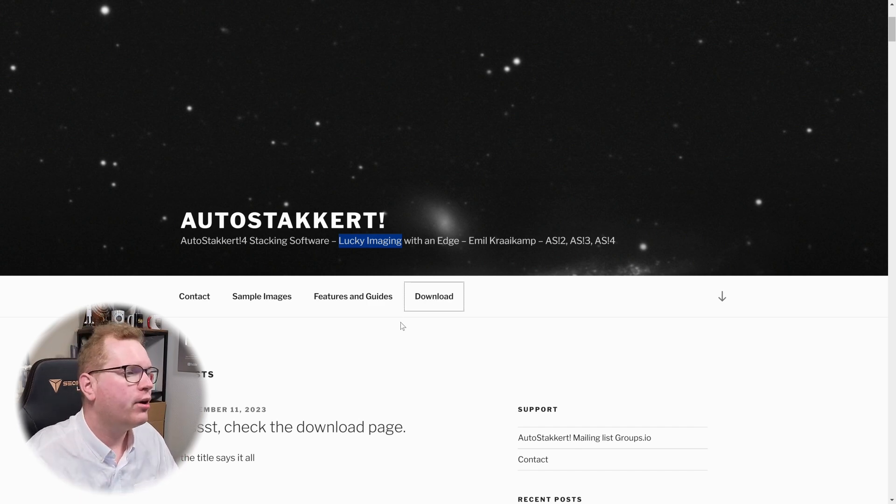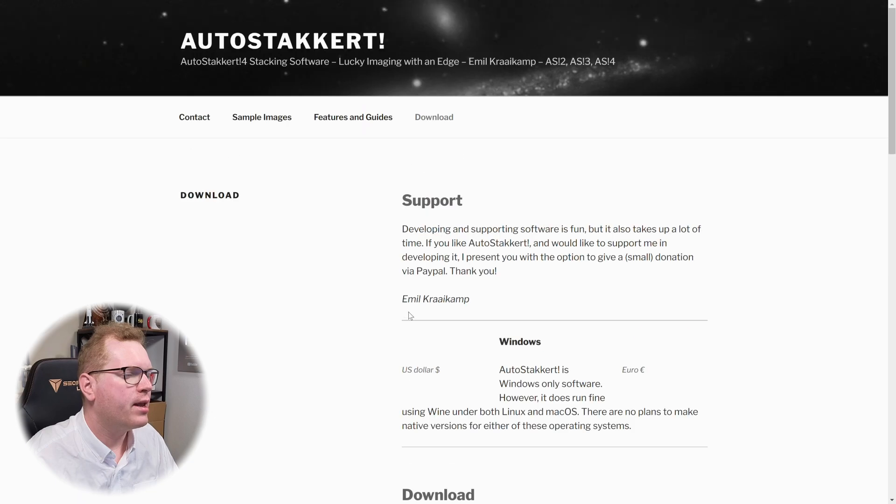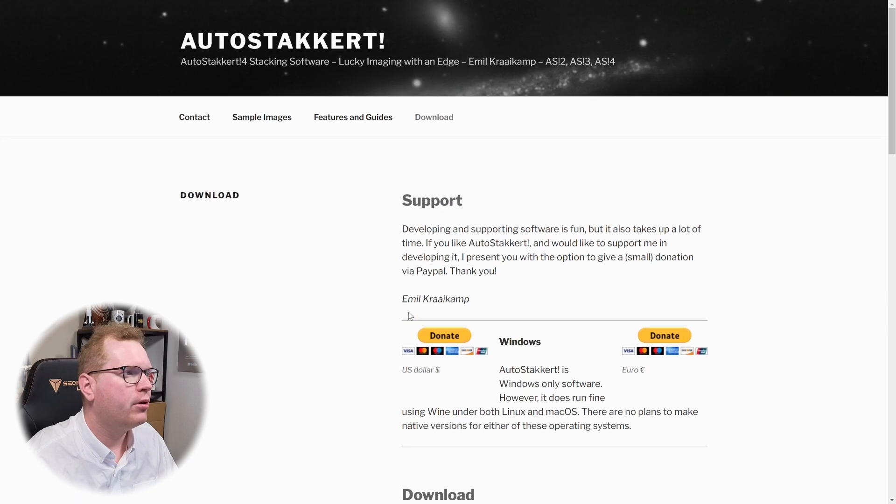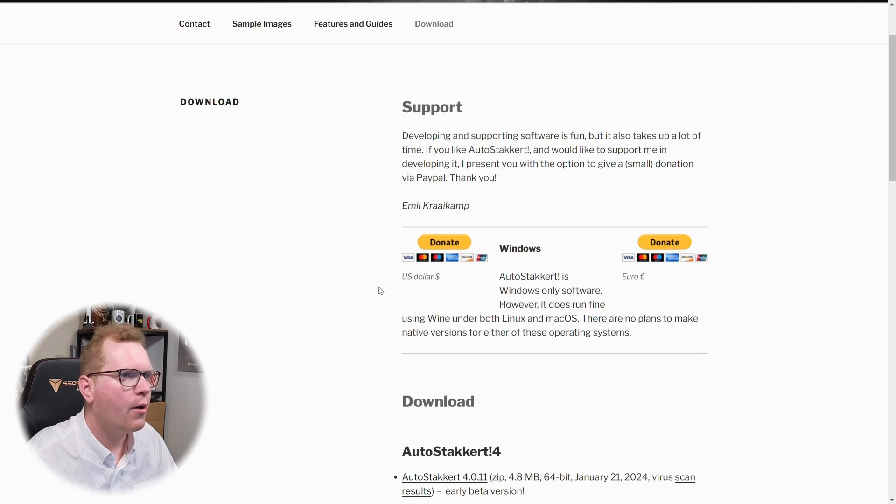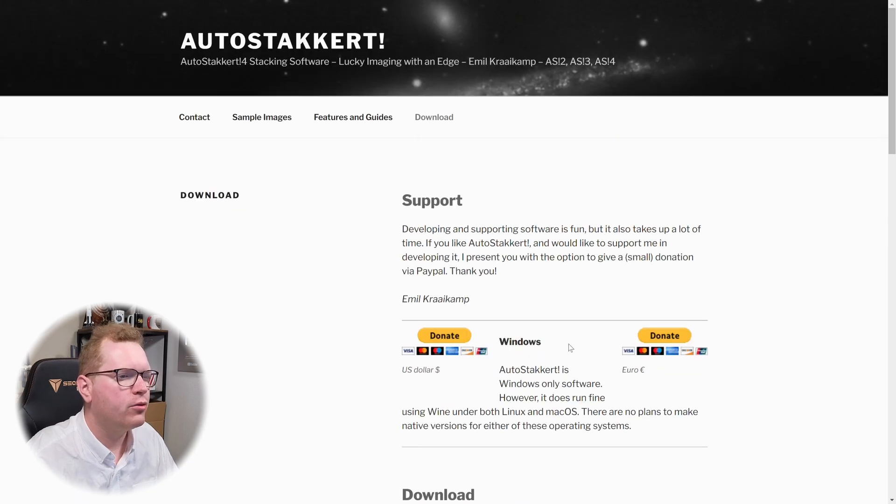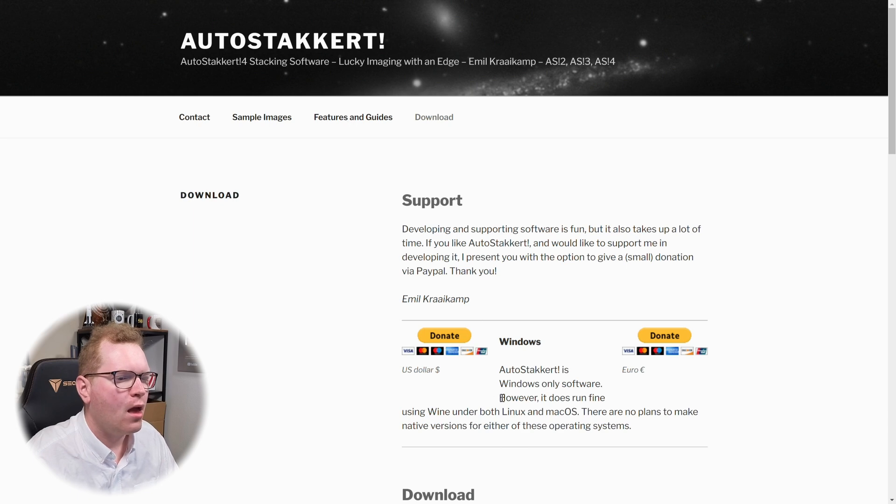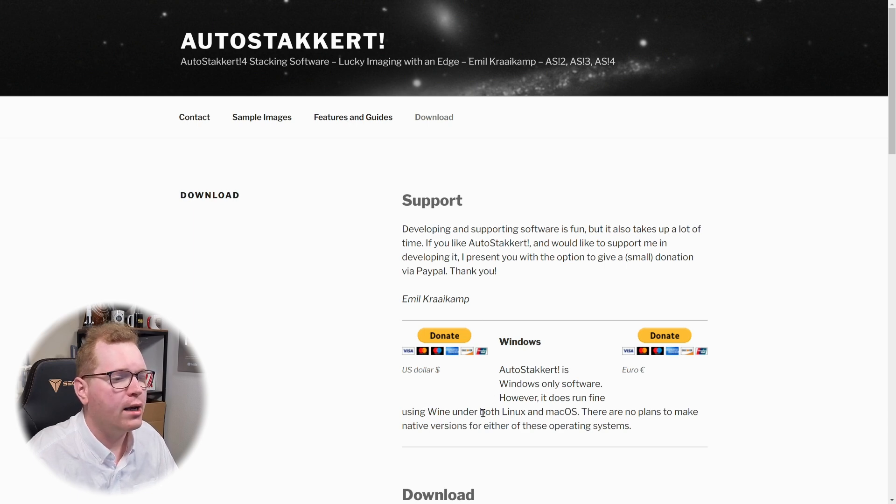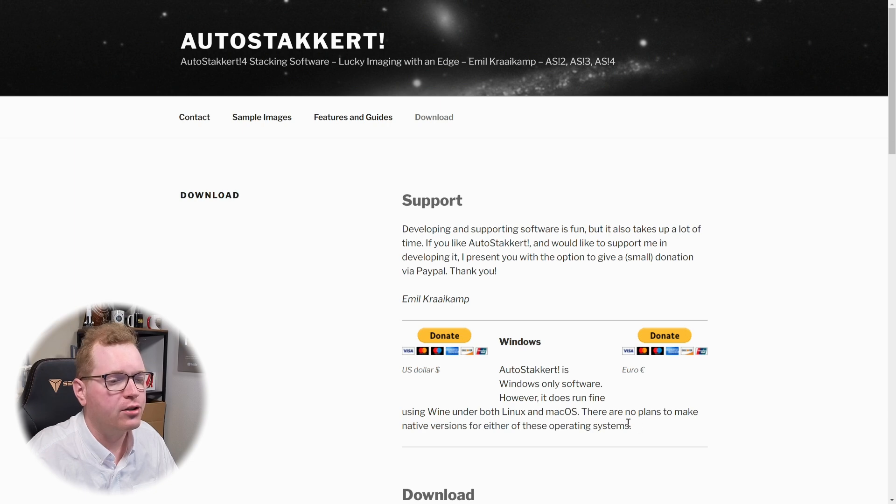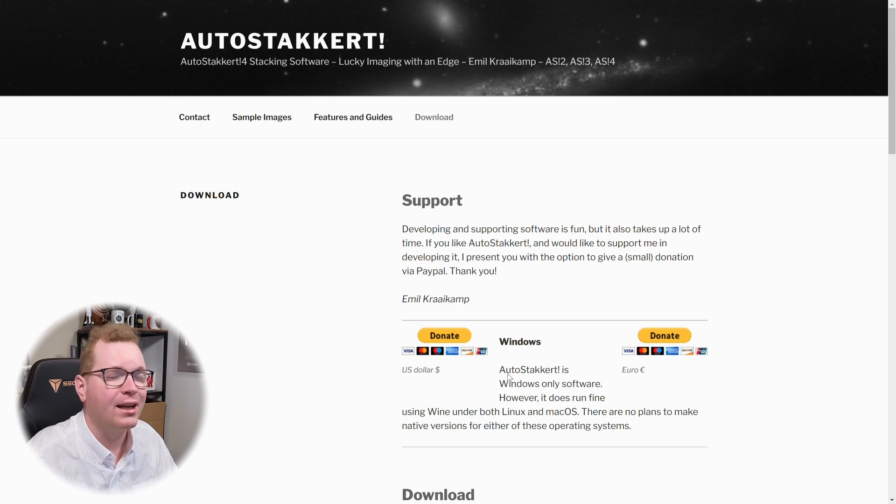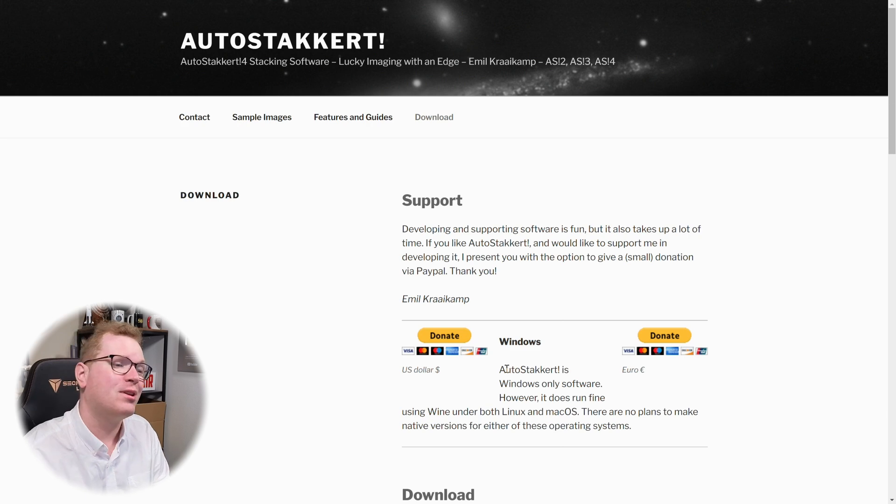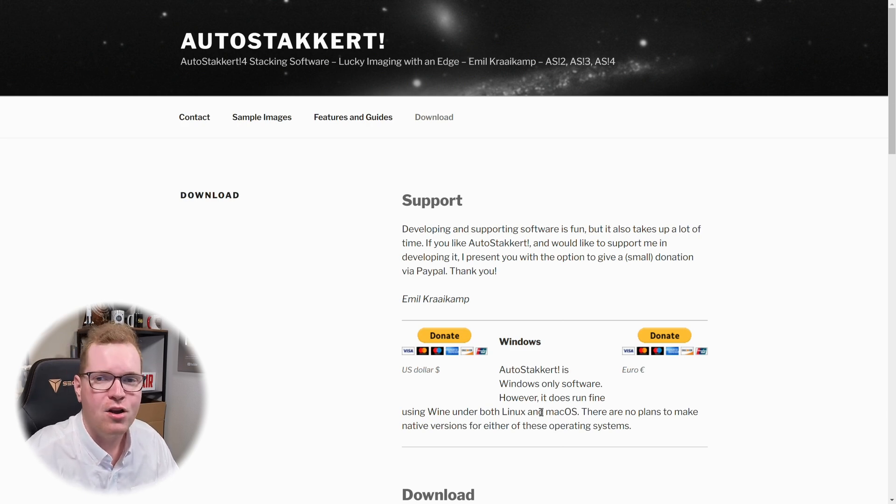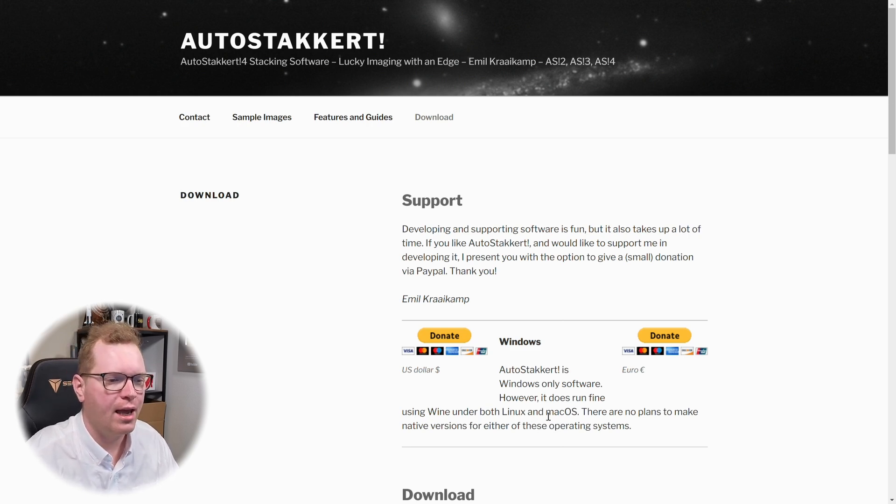And when it comes to the download of it, it is available natively on Windows, as I say here. And I also say, however, it does run fine using Wine on Linux and macOS. So they say that you can use it. It's only officially supported on Windows, but you can run it in a Wine box or something like that over on Linux and macOS.